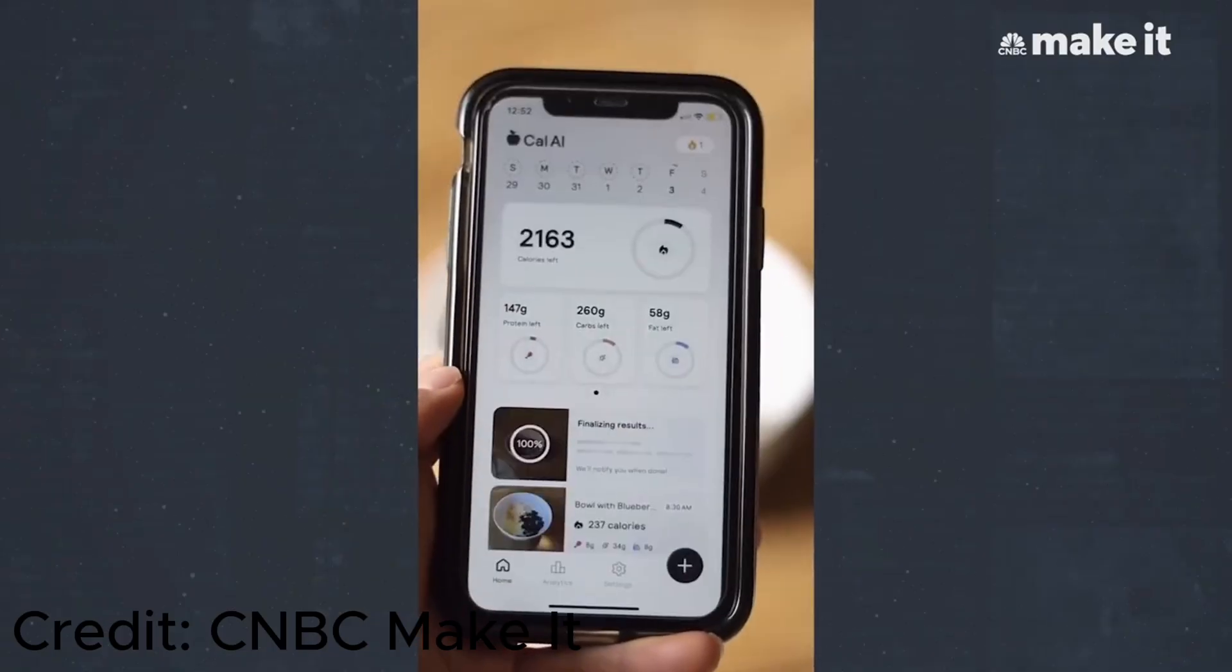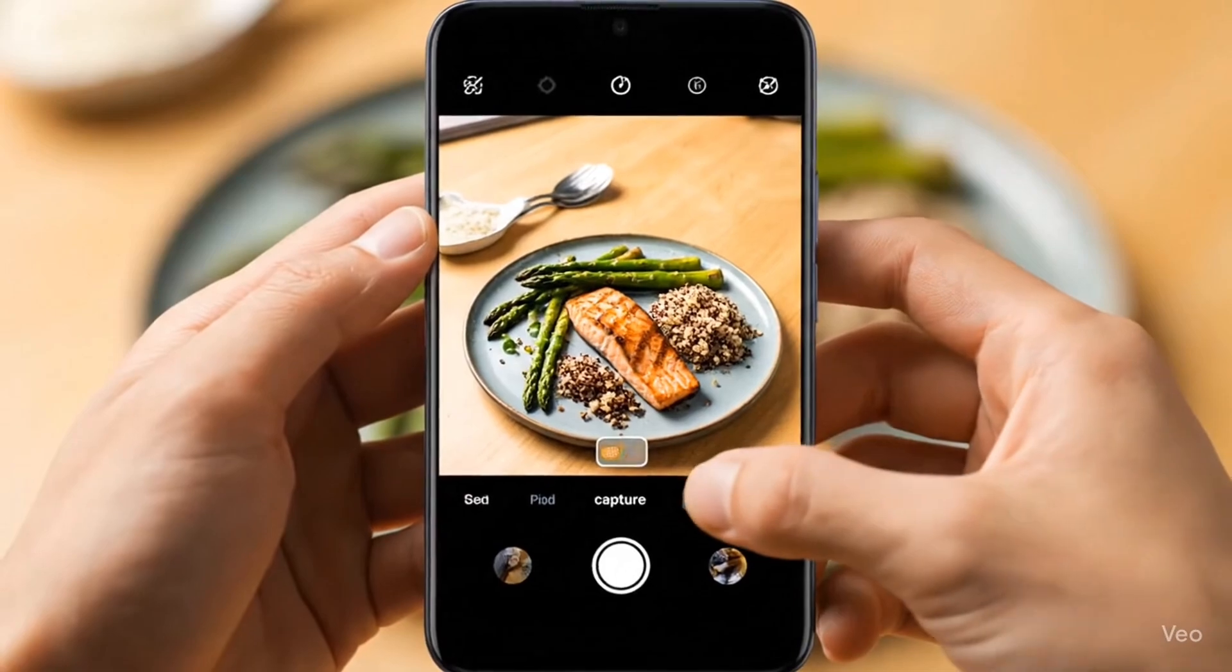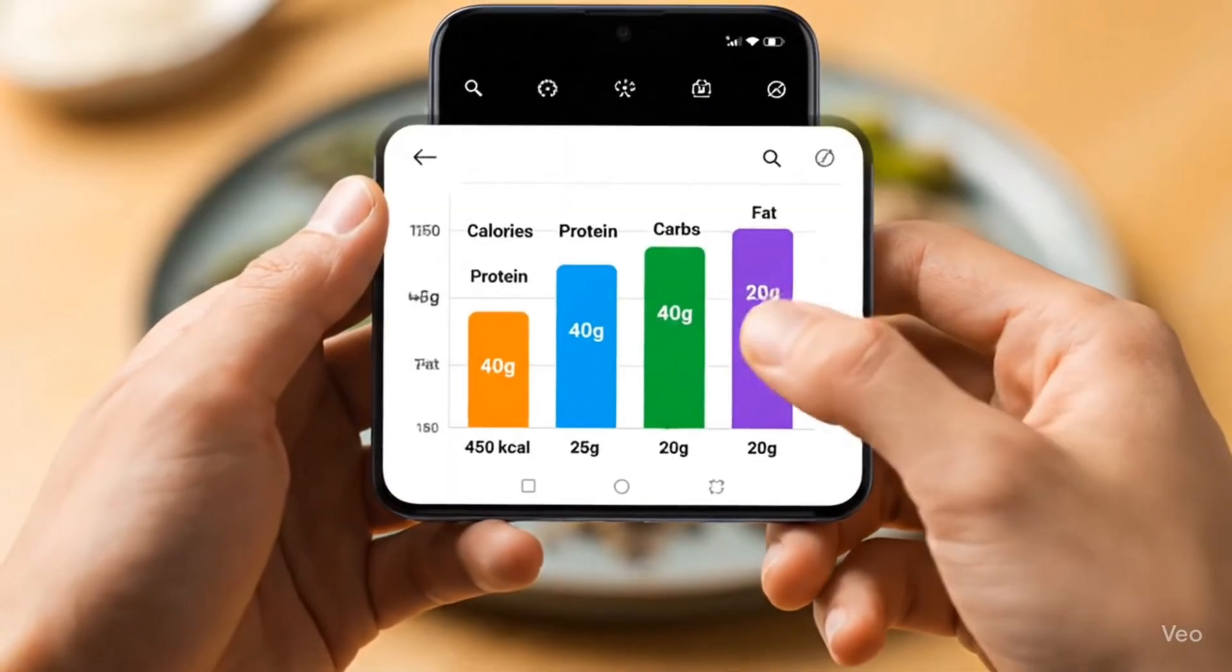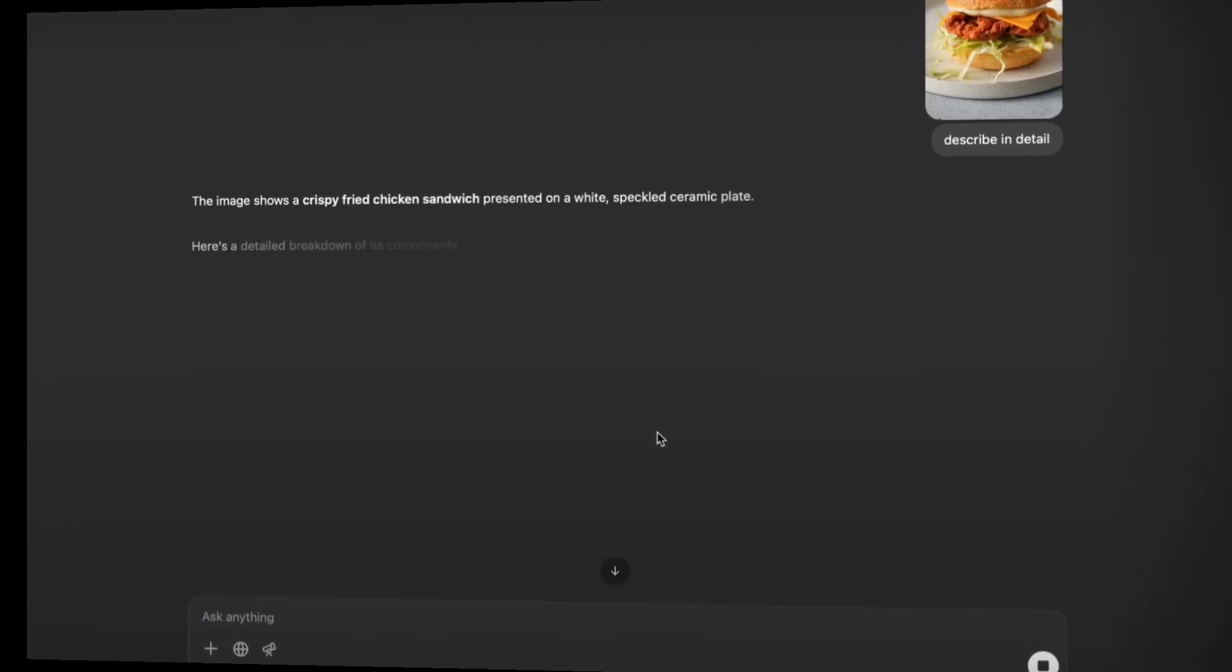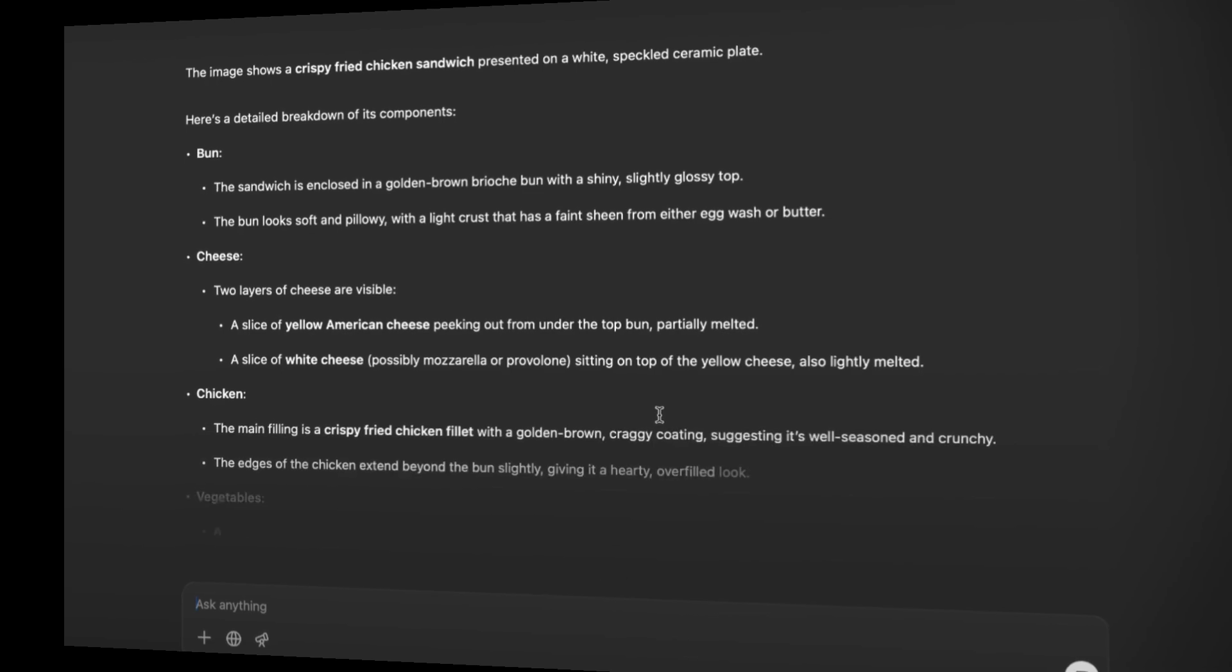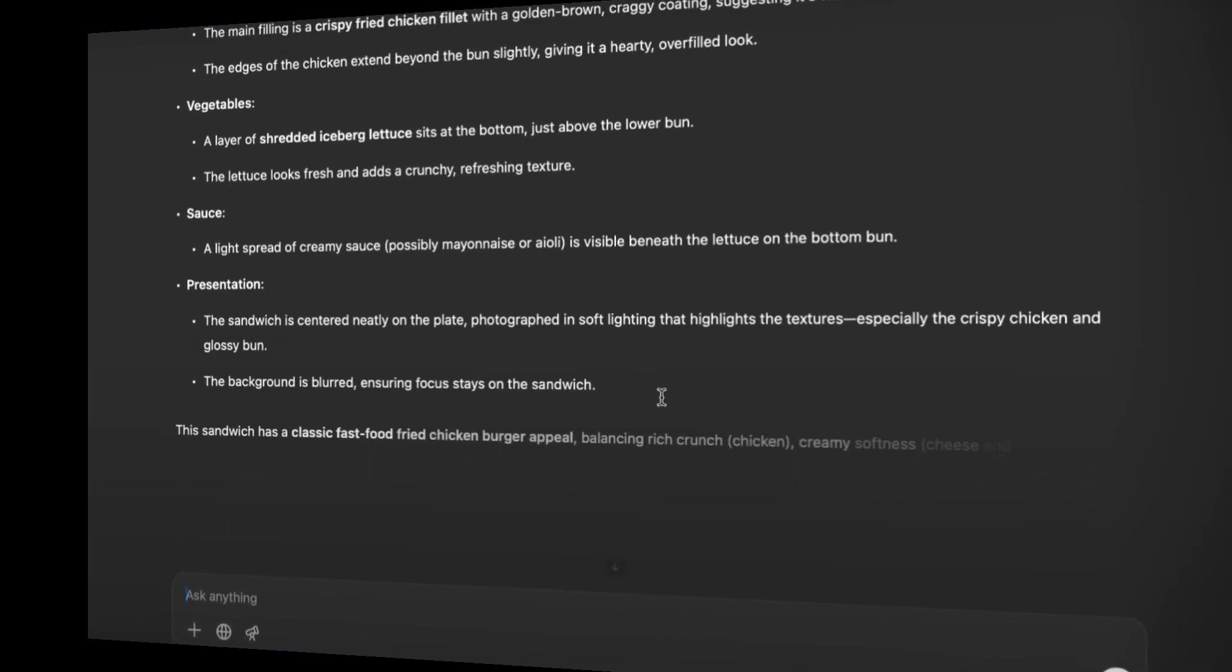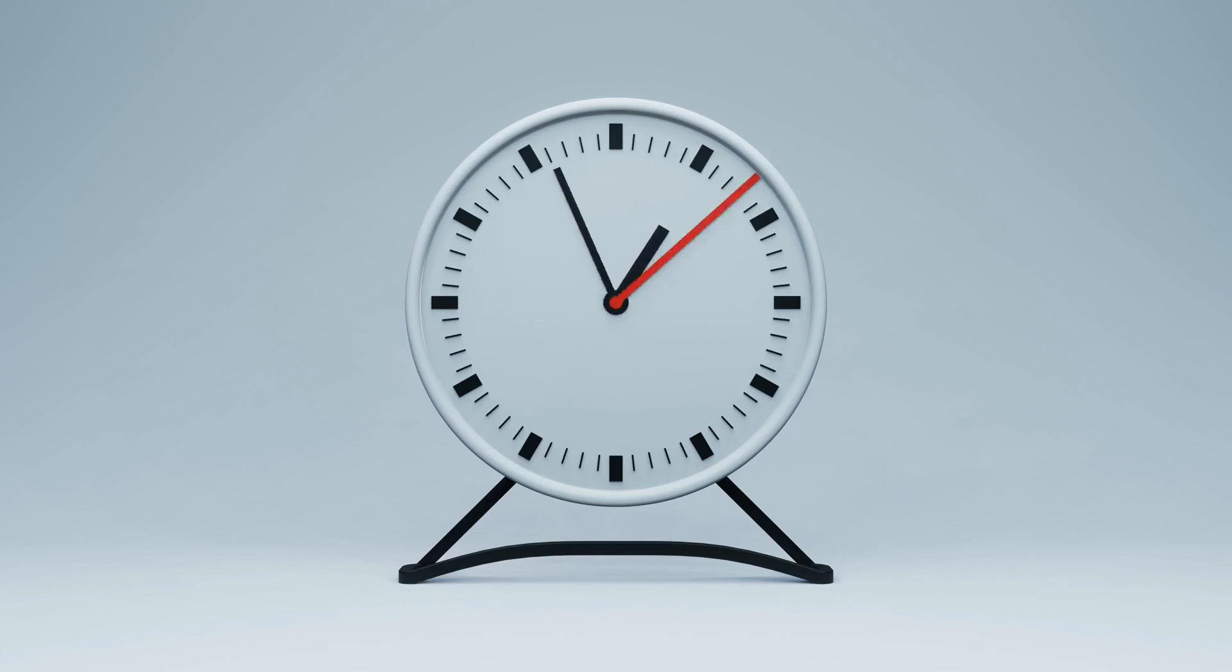The beauty of Cal AI is that it's incredibly simple once you think about it. You take a picture of your food, and the app calculates how many calories and macros were in that food. We're going to try to finish this in less than 30 minutes.